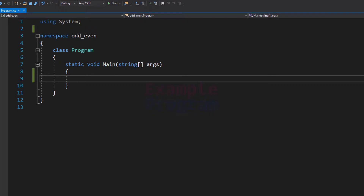Hey guys, welcome to example program. In this video we will see how we can write a simple C# program to check for even and odd number.